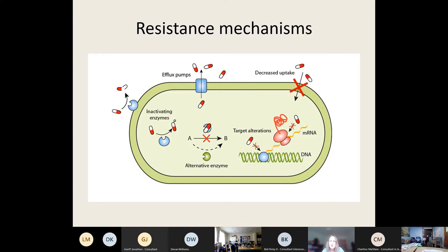Briefly, there are as many resistance mechanisms as there are mechanisms of action of antibiotics. The chief ones are: stopping the antibiotic from getting into the cell or pumping it out once it's in; inactivating the antibiotic by producing an enzyme that breaks it down or changes its action; changing the target so the antibiotic can't bind; or finding an alternative metabolic pathway or way to produce the cell wall.